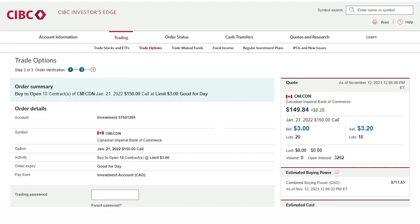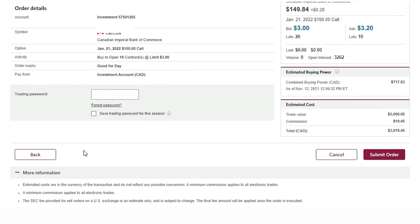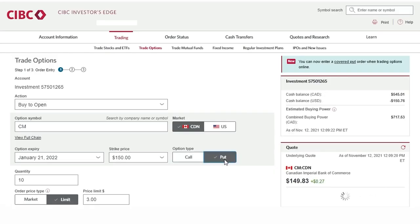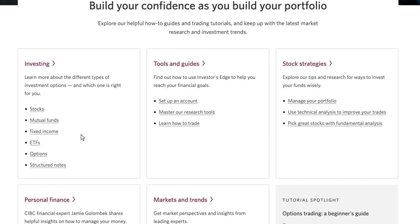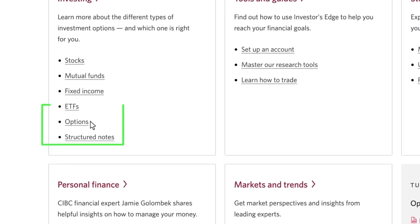We have gone over a call option example and the same steps would apply if we were looking at put options. There are many educational articles on options basics and strategies that can be accessed through our Learning Center — they are a great read if you want additional information on these investment vehicles before diving into trading. The Learning Center can be accessed by clicking on Learn, and under Investing we will click on Options.